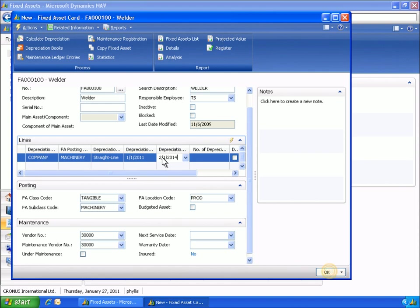Because the fixed assets application area is integrated with the general ledger, everything you post in fixed assets is automatically posted to the general ledger. You do not need to re-enter the same information a number of times, and you get a real-time picture of your company's book value.